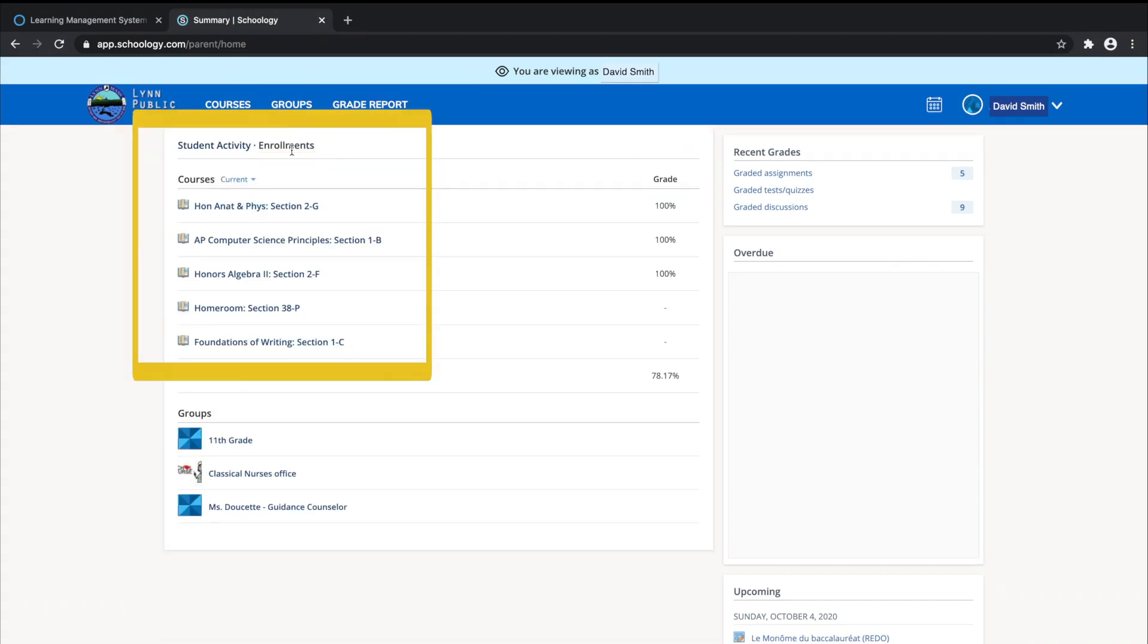Click on an individual course to see grades received on assignments, tests, and discussions from that course, along with all course materials.